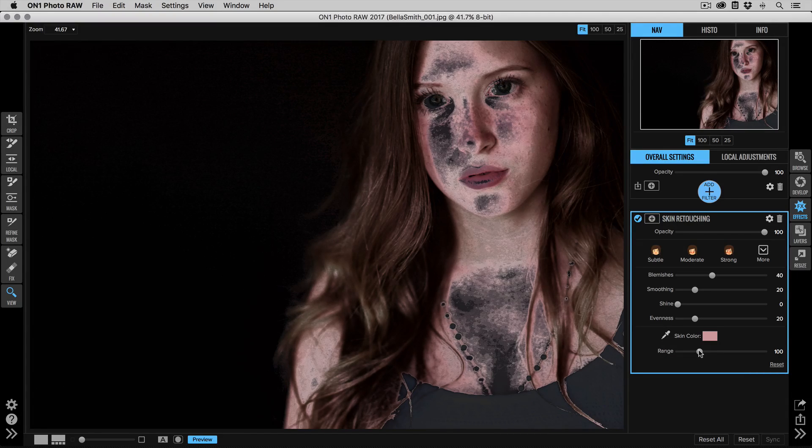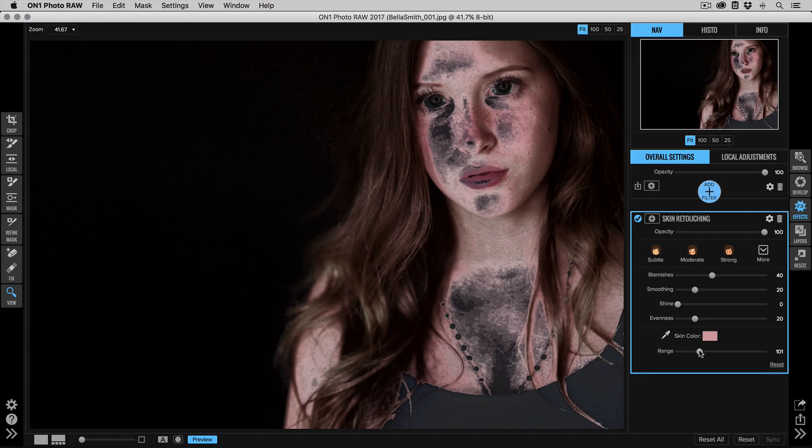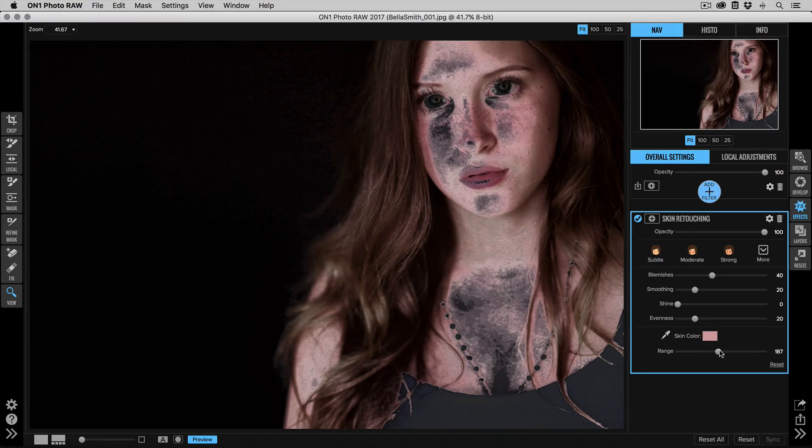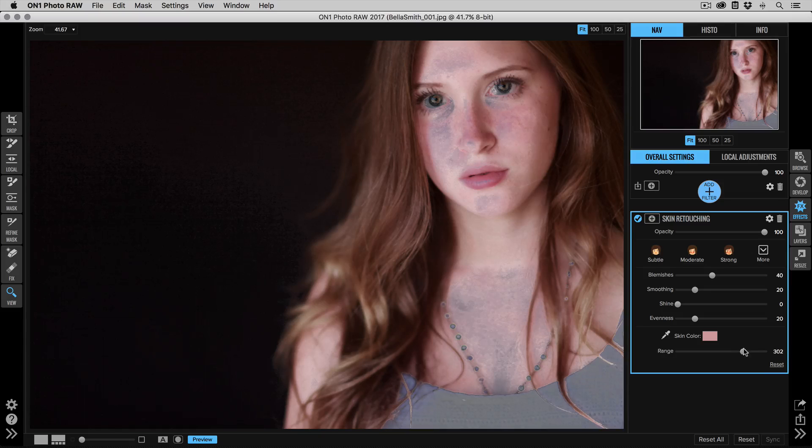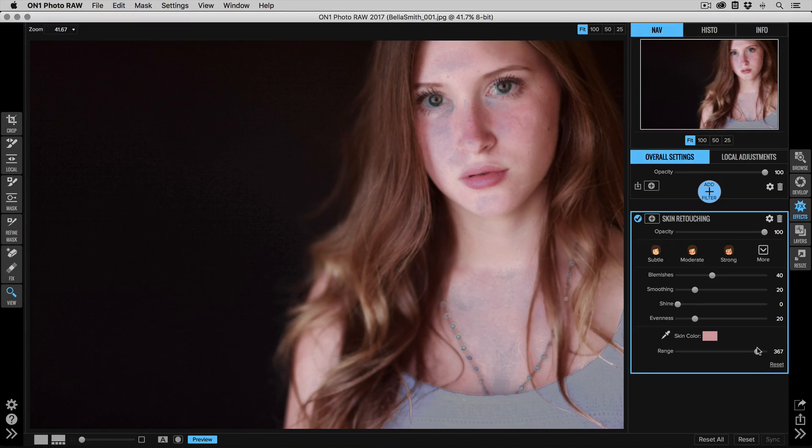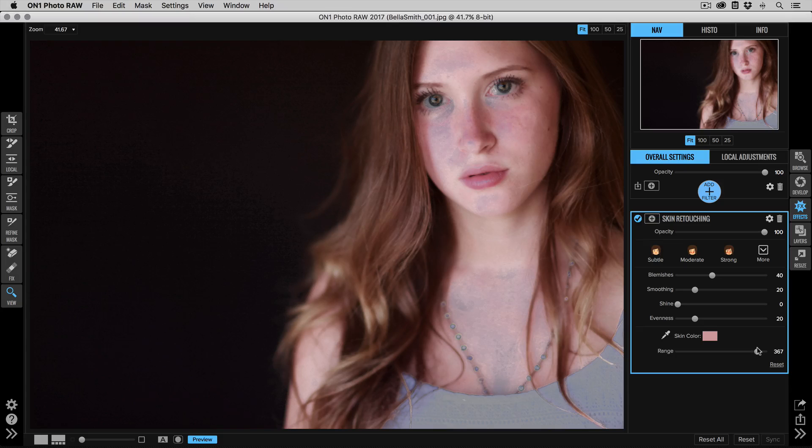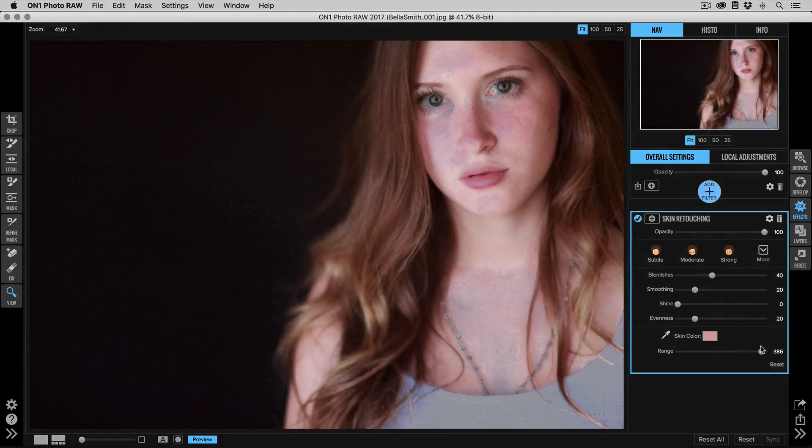I can then adjust that range slider up to make sure that I get all the skin. Now keep in mind, as the range increases, more and more of the photo is going to get that skin retouching look to it, so fine details like eyelashes and such are going to get lost. Now that's okay because I'm going to show you the way that I like to use it.